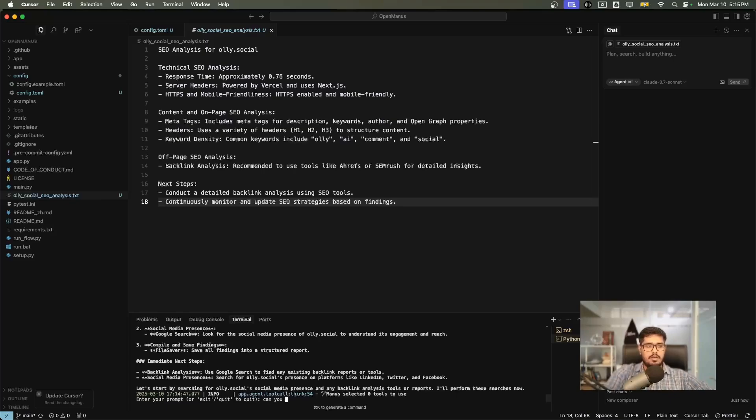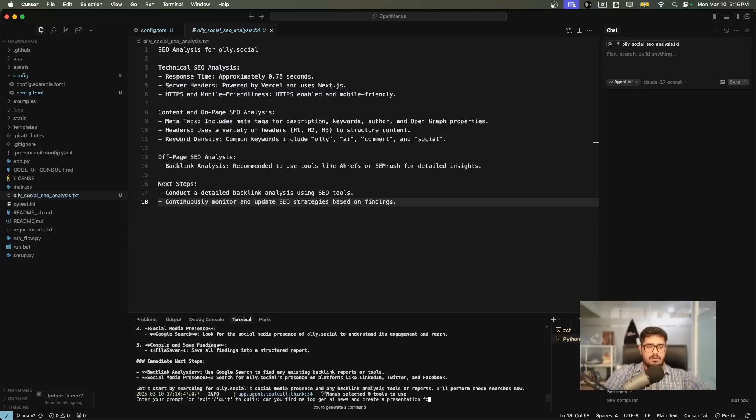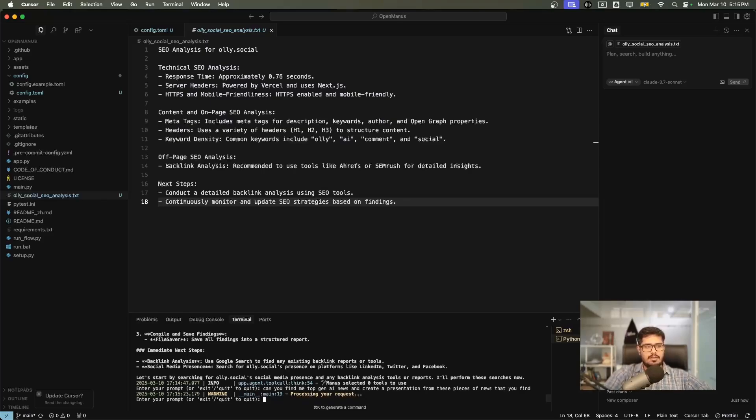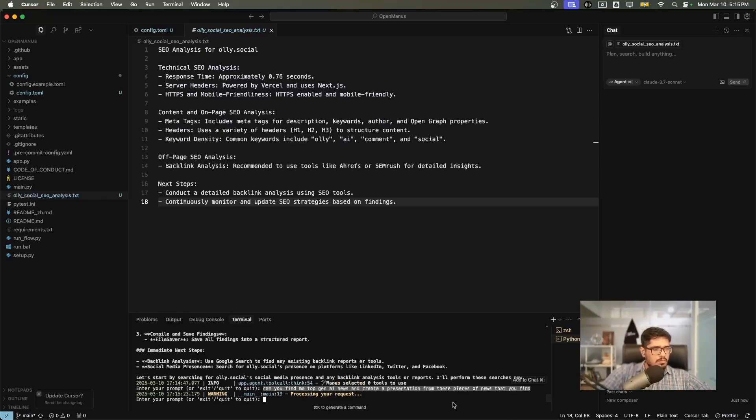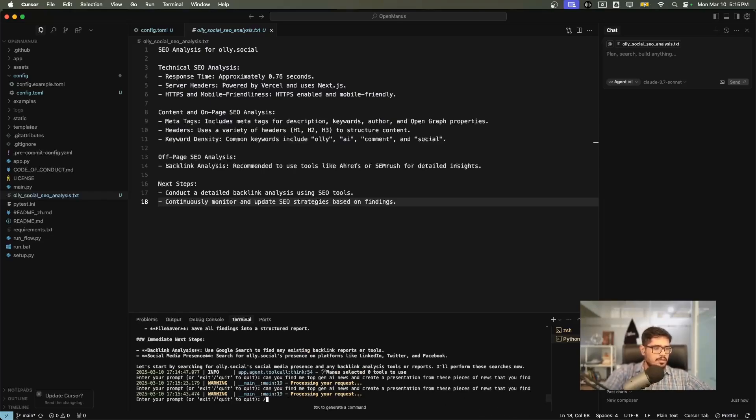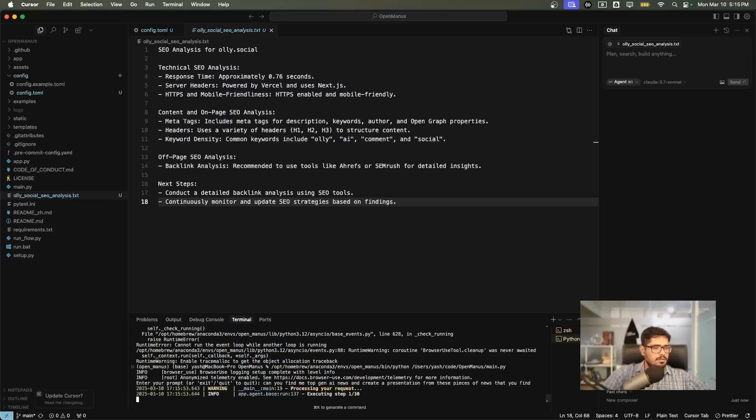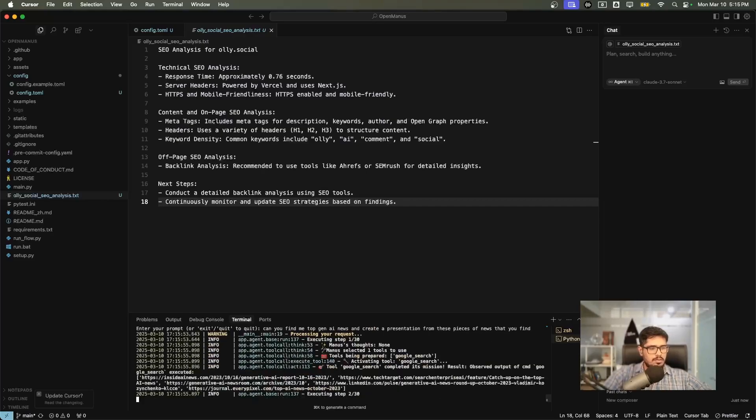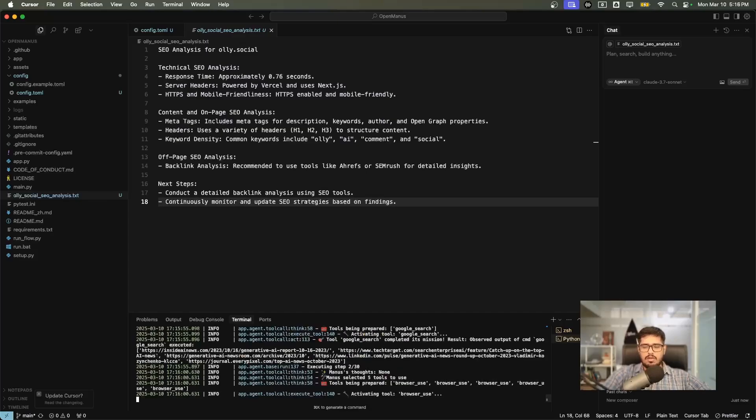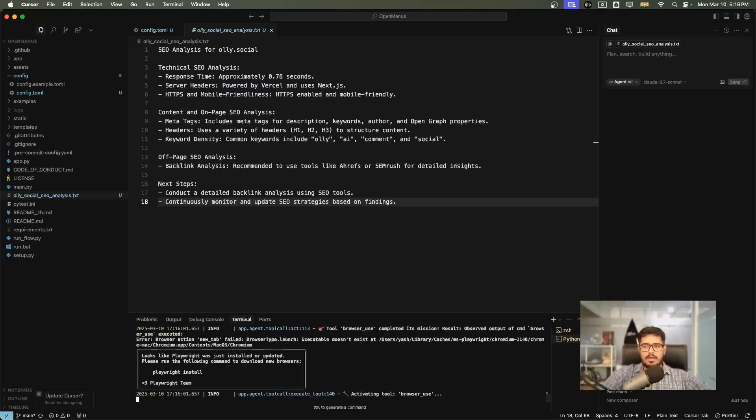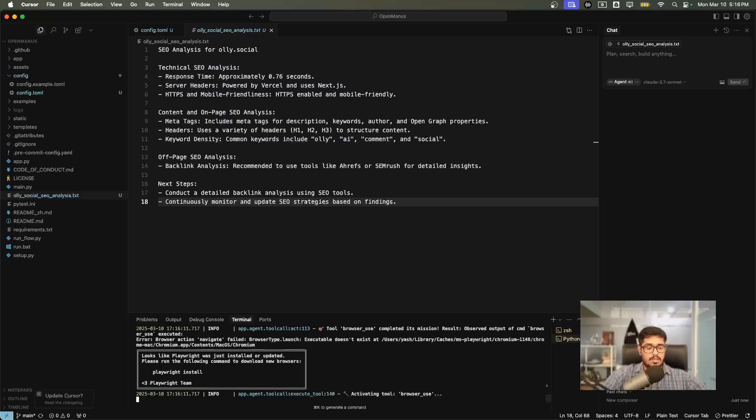I'm going to try one more thing for social media. Can you find me top gen AI news and create a presentation from these pieces of news that you find? I think there are certain Python packages that may be able to generate presentations. I'm interested to see how it goes. It looks like it just stops. I'm going to type exit and run this again. I'm going to paste the same command. This time you can see it's starting from scratch. For some weird reason, it does randomly stop at some point and you will have to trigger it by restarting the app again by doing Control C on Windows and Command C on Mac to stop the app and then restart when it's ready.